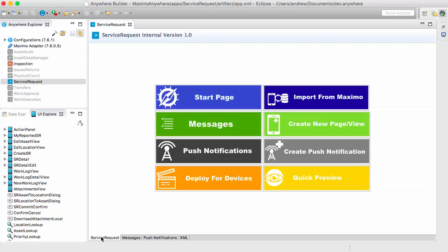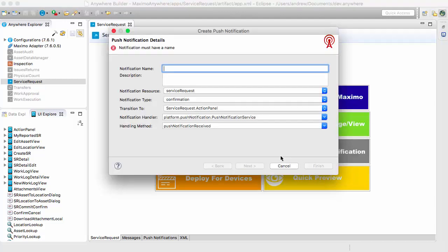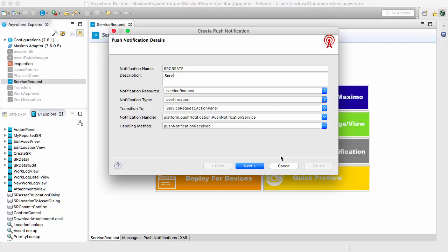Looking at the push notifications, we'll see that we have an empty table. Let's go through the wizard for creating a new one. The wizard is pretty simple and it starts off by just naming it. We're going to do a service request create — so on creation of a service request, we're going to send a push notification to the user who owns the service request.